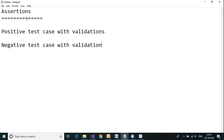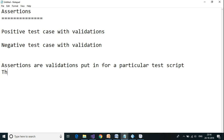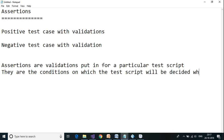Today we are going to take a look at assertions and different types of assertions. We will be taking one positive test case with validations and one negative test case with validation. So to begin with, what are assertions? Assertions are validations according to a particular test script.